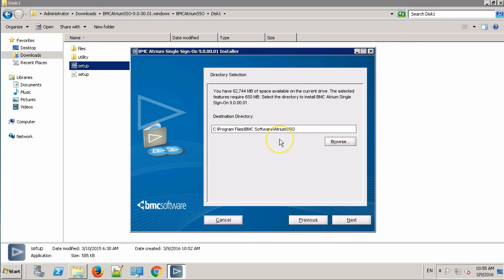This is the location where we'll be installing the Atrium SSO. I'll keep it at the default location.